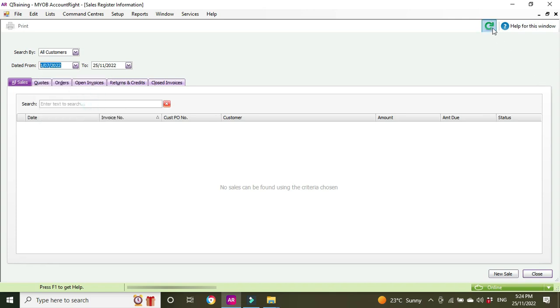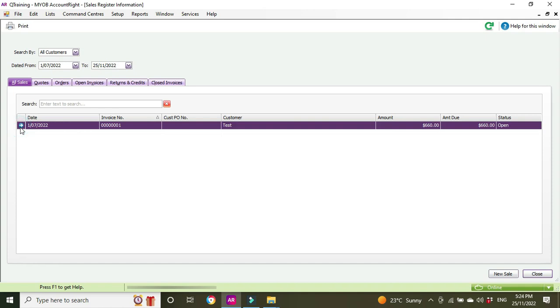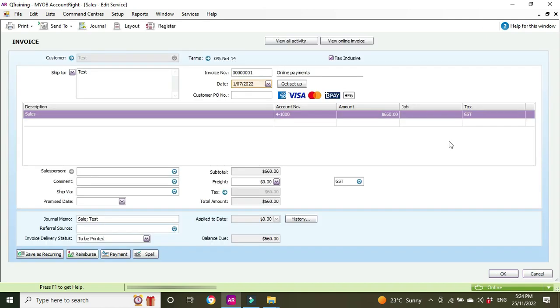We'll refresh, and there it is—this is the offender, 660 bucks for work we did and we're not getting paid. So here it is, we can see here it's sales gone through for 660.